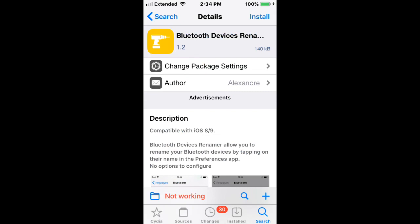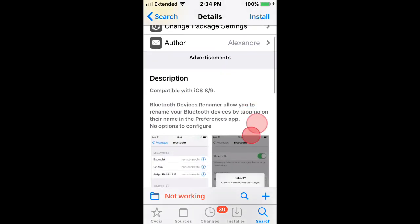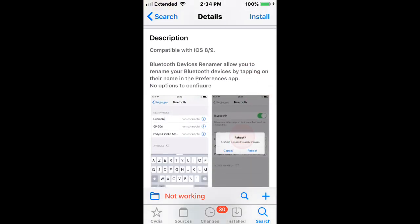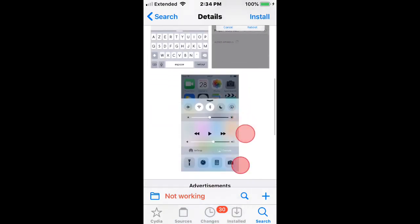Bluetooth devices renamer. And it allows you to rename your Bluetooth devices by tapping on their name in the preferences app.